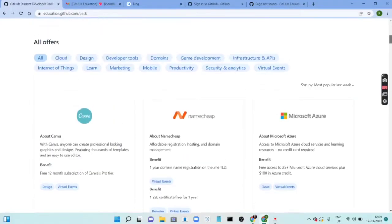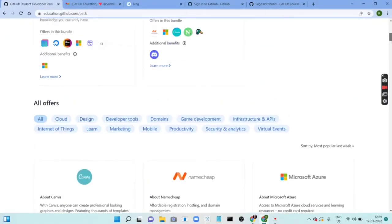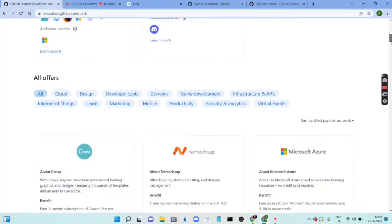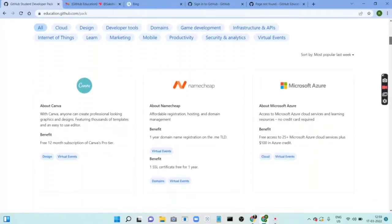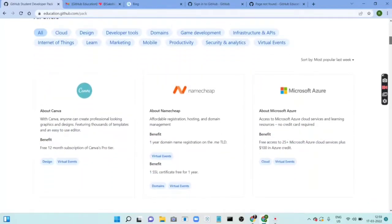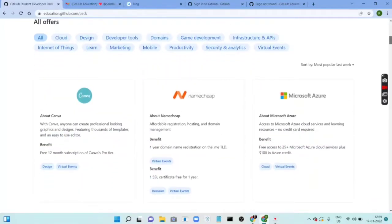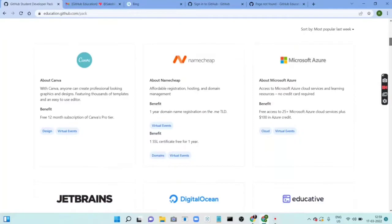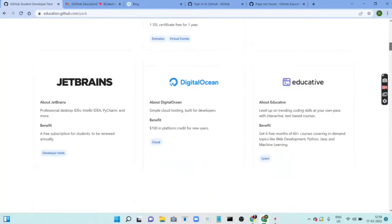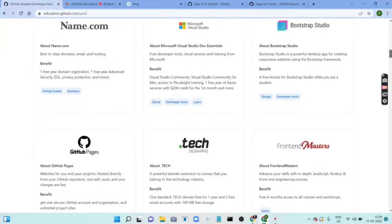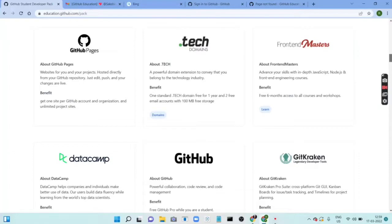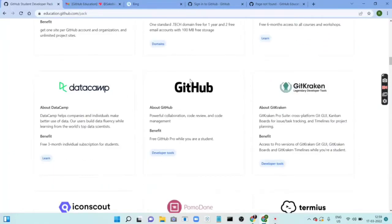Here you can see all the benefits that you can get access to. Canva — you can get it for free for 12 months. Then there is Microsoft Azure, JetBrains, DigitalOcean, Frontend Masters, and here you can see DataCamp. Everything is there.